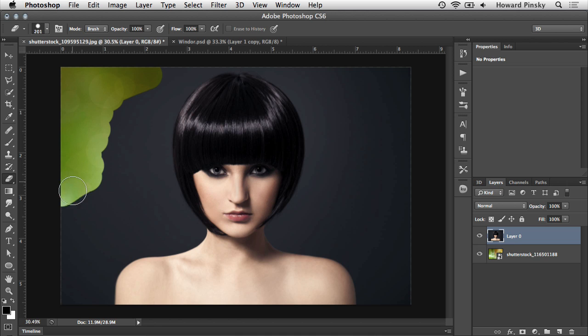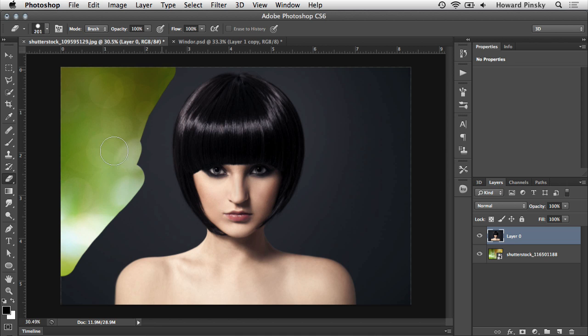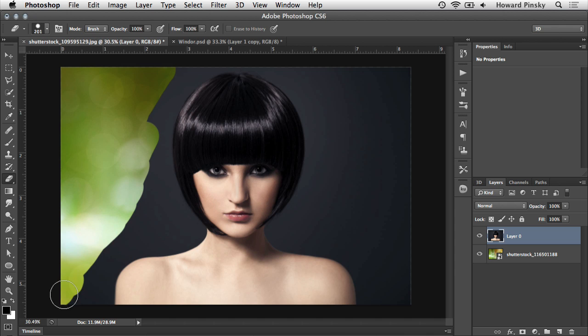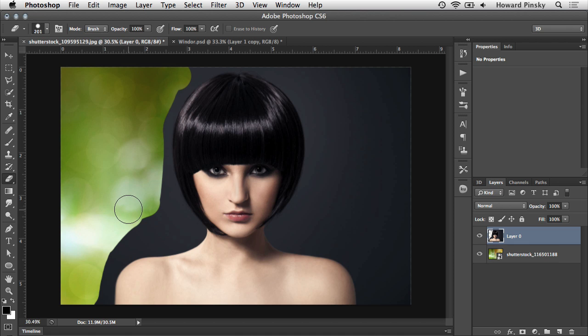When I start erasing the background of this image, it certainly seems like it's doing what we want it to do, but just like using an eraser in traditional art, this process is very destructive. At this point, if the document is saved and closed, everything you erased is lost. So unless you have a duplicate of that layer when the document is opened up again, there's no easy way to bring back that data.